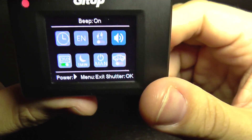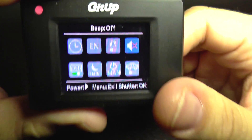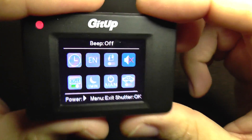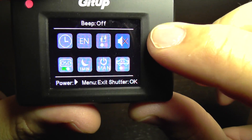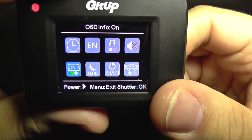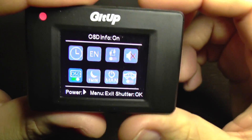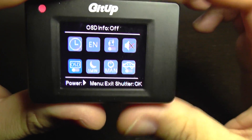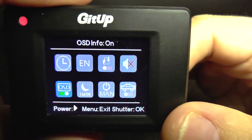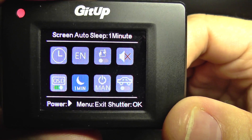Beep on or off — it's the sound of the menu or each time you press a button. I keep this disabled. The OSD: the OSD shows indications on the screen about battery remaining time, so it's useful — I leave this on.